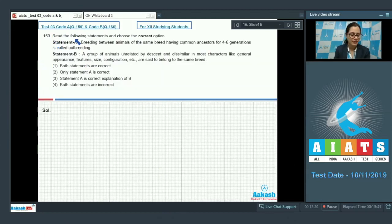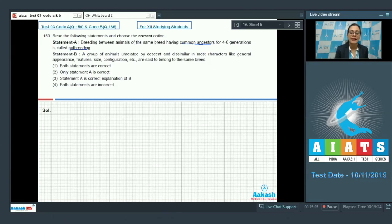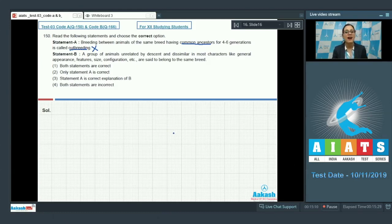Question number 150: Read the following statements and choose the correct option. Statement A says breeding between animals of the same breed having common ancestors for four to six generations is called outbreeding. This is an incorrect statement because outbreeding is the breeding of unrelated animals — between individuals of the same breed but having no common ancestors for four to six generations.